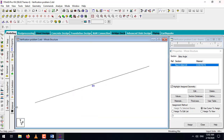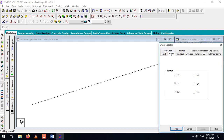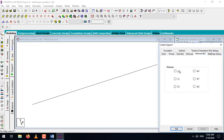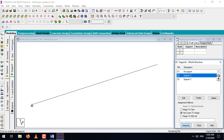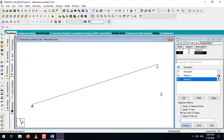Once our property is assigned, let's go and add the supports. As it is a simply supported beam we will add first a pin support, then create a roller support — check mark all of them except F5 and add it. Select pin support, use cursor to assign it on the left-hand side, then select the roller support, use cursor to assign it on the right side. Our supports are now assigned.